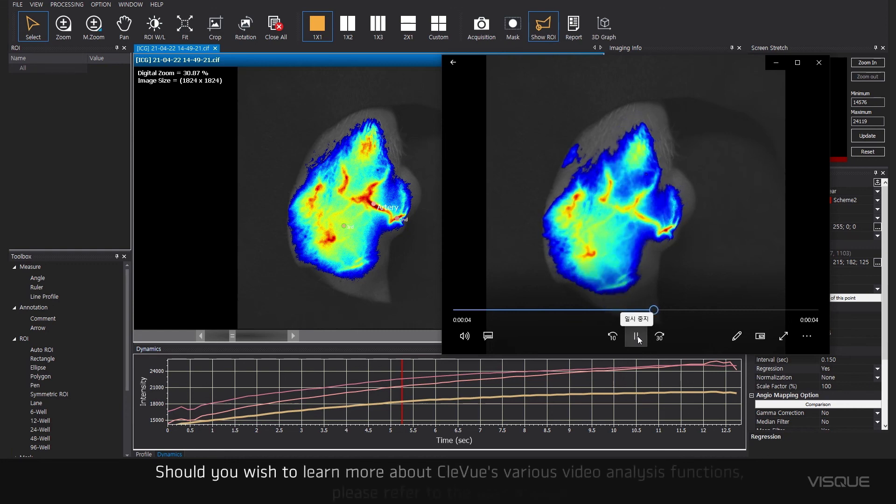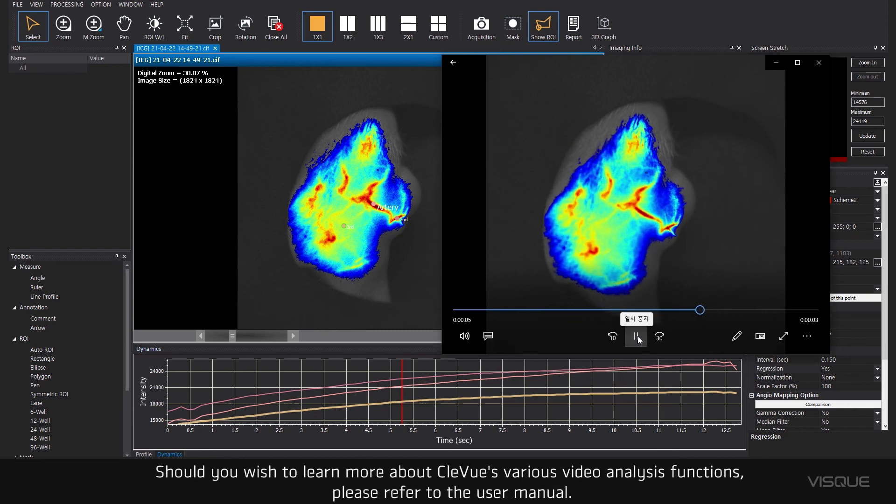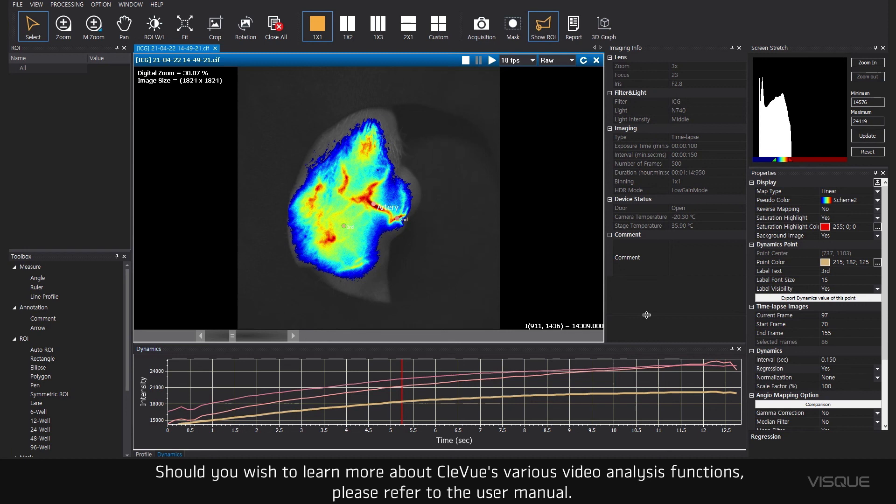Should you wish to learn more about CleView's various video analysis functions, please refer to the user manual.